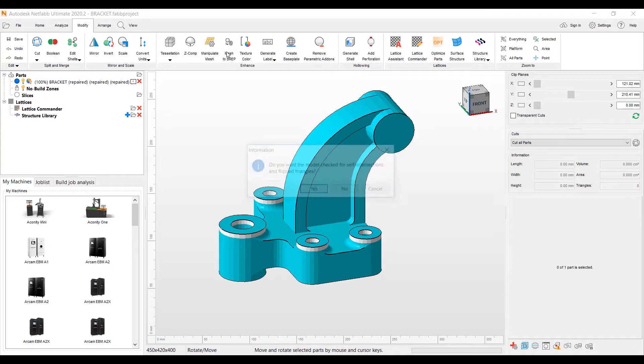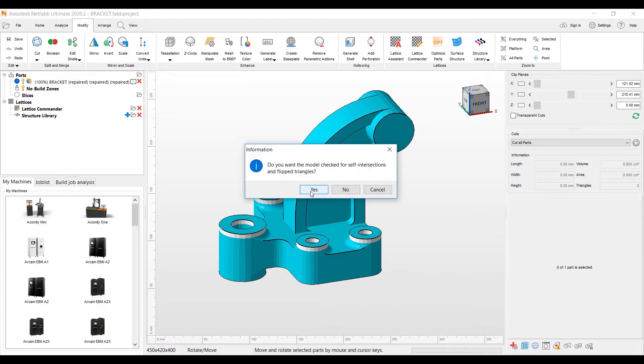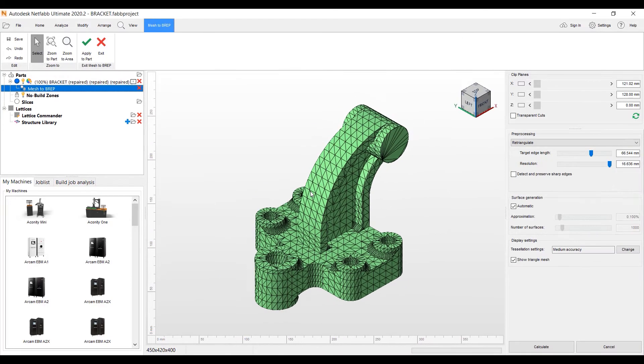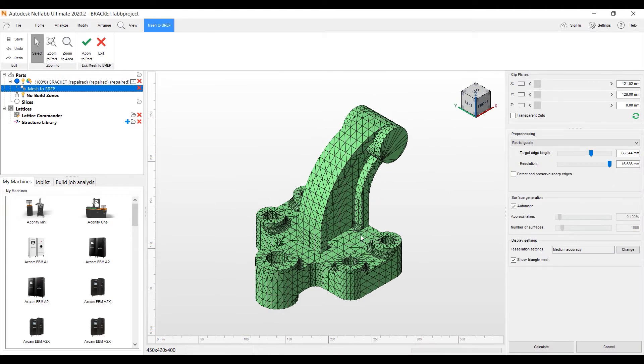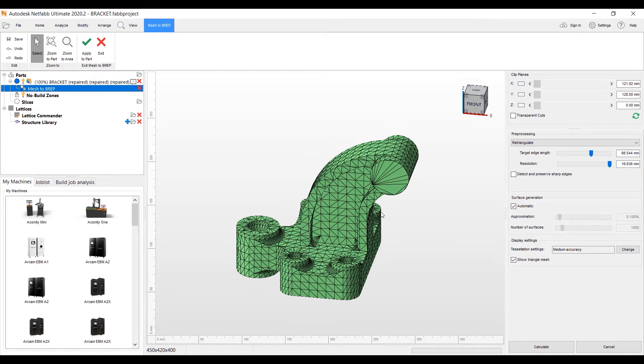We want to save this to an IGES. And we go about that by going to our Modify tab up top. And we got Mesh to BREP. And when you use the Mesh to BREP, you're going to get this dialog that tells you you need to check to make sure that this part has integrity. It has no self-intersection and no flip triangles.